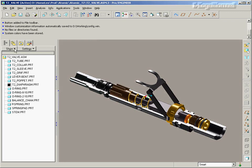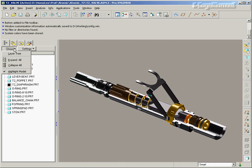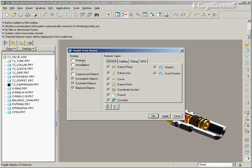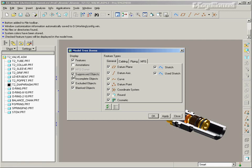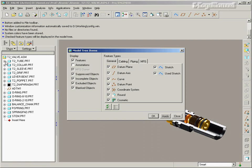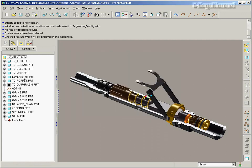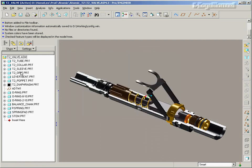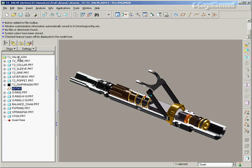A couple of things I recommend for the model tree is to show through settings and the tree filters. I want to see the features and I want to see suppressed objects. Check it out. This shows me each of the parts and I now can expand and grab the features. It will show me assembly features like data planes and points that I might have in my assembly as well as suppressed features. A lot of times people lose their suppressed features because they are not shown in the model tree. So where was that?